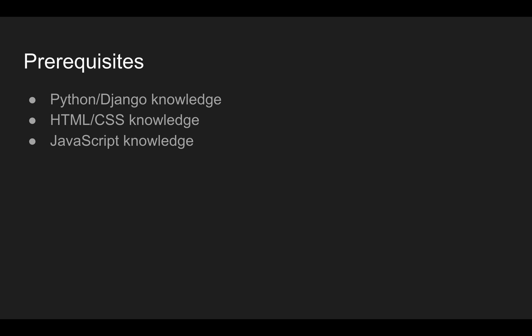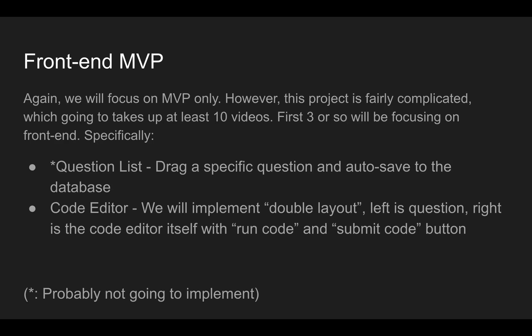It's like more use Django, not like learn Django. We'll focus on MVP only or minimum viable product. However, this project is fairly complicated. It's going to take at least 10 videos. First, we will focus on frontend, specifically the question list, which means we can drag a specific question, and it also saves the position of these questions to the database.